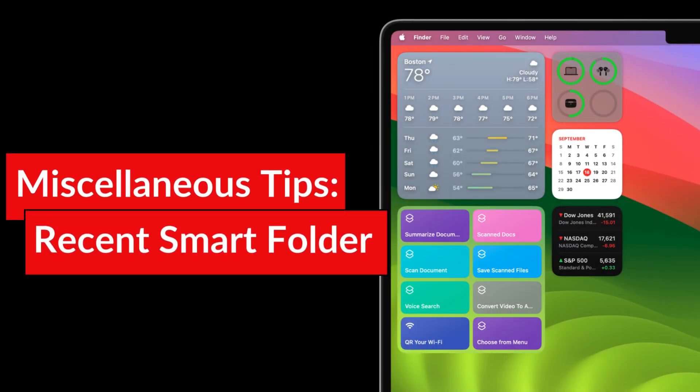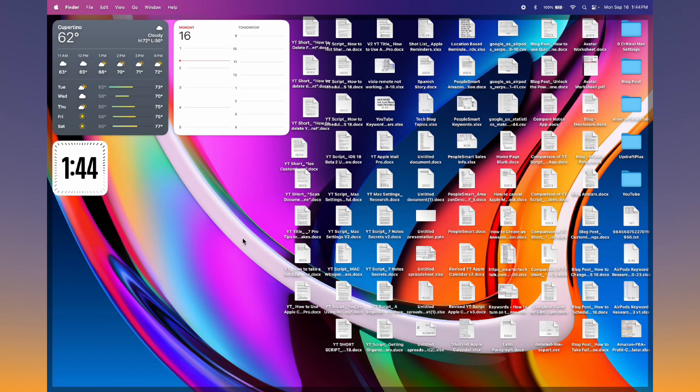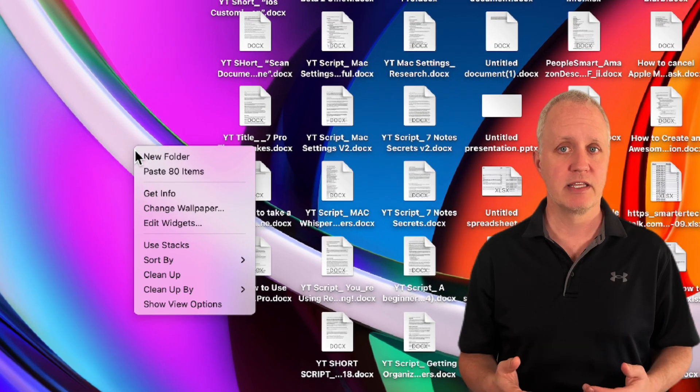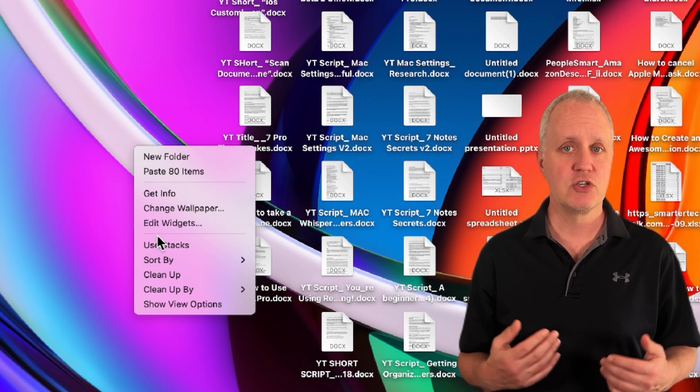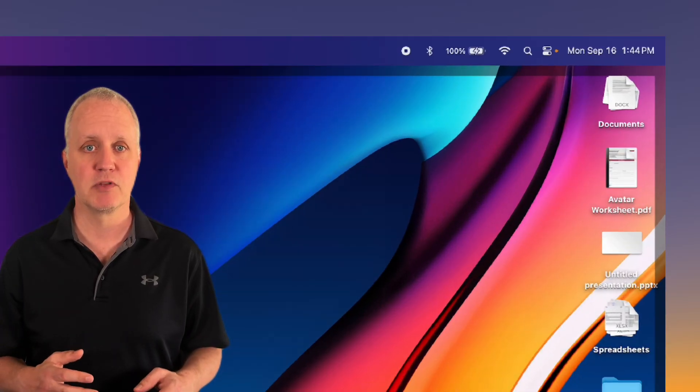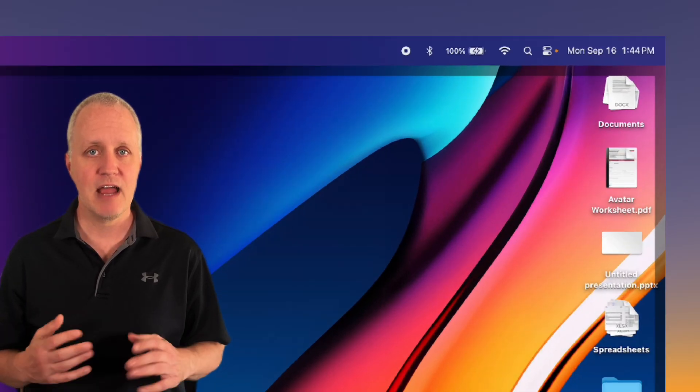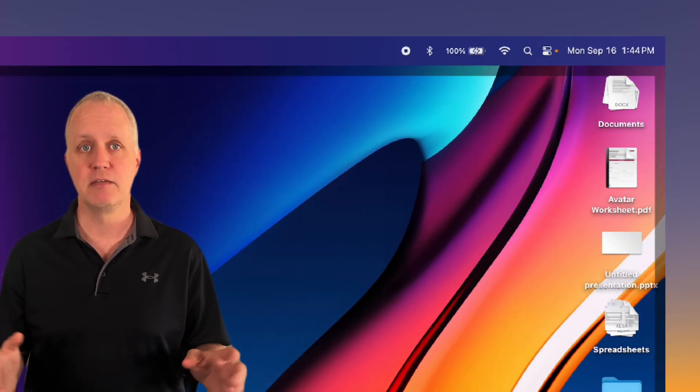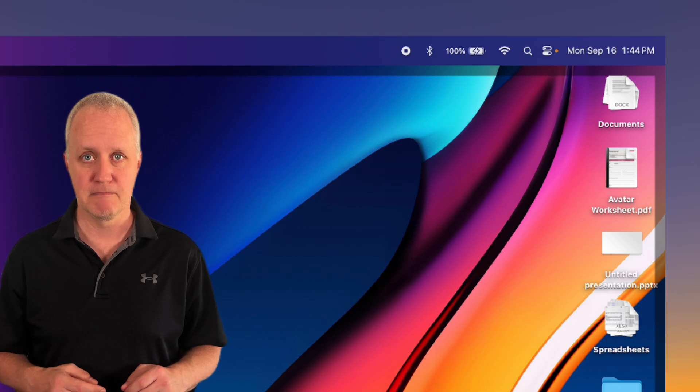If your desktop gets cluttered easily, use stacks to organize it. Right click on the desktop and choose use stacks to automatically group similar items and everything will automatically be organized by type.